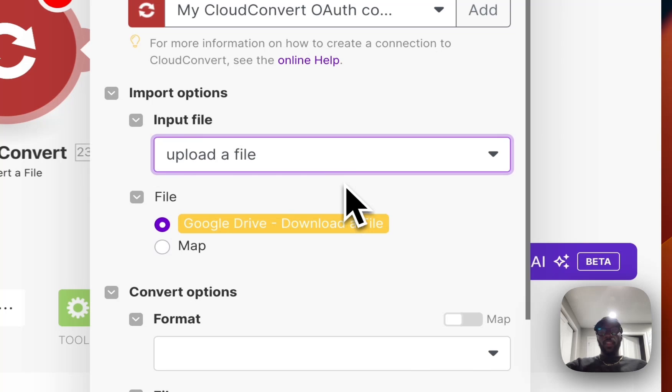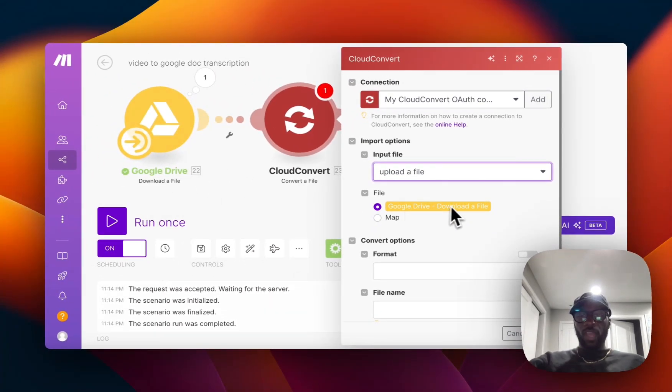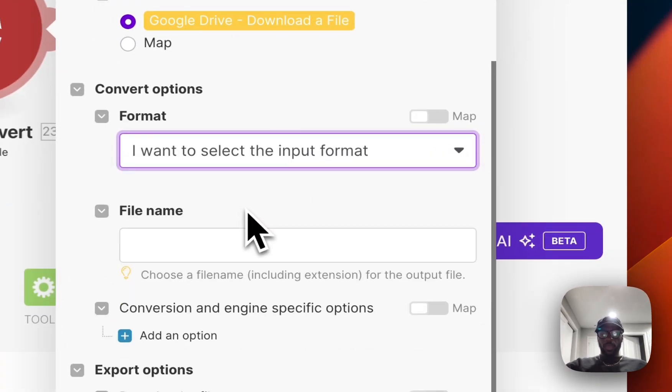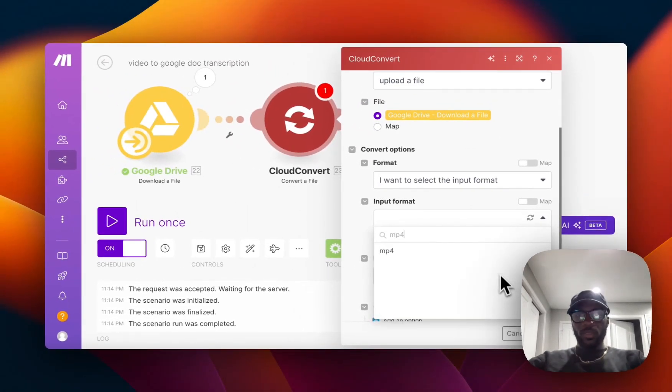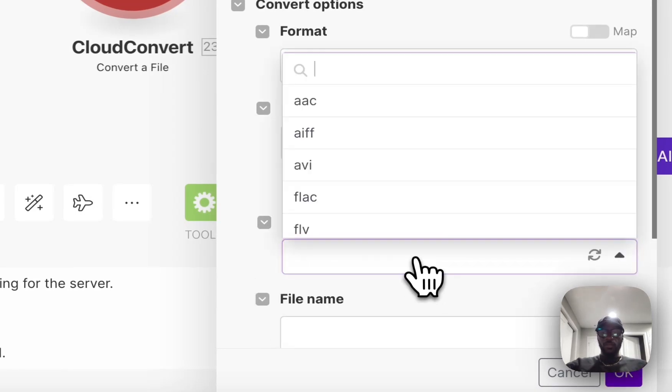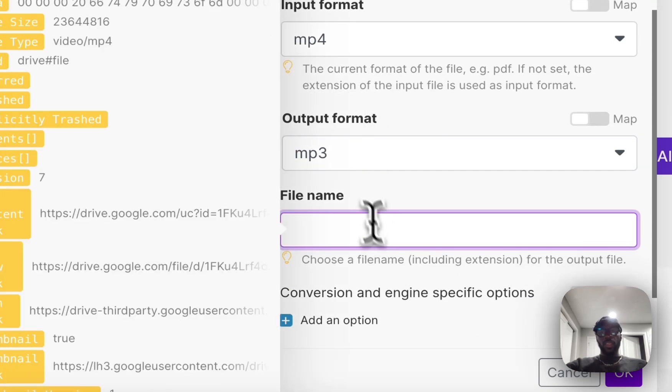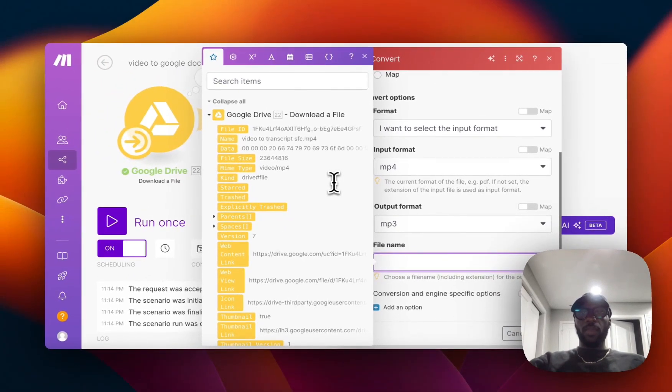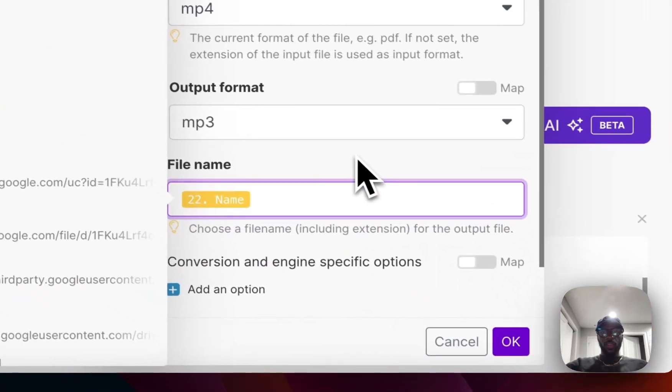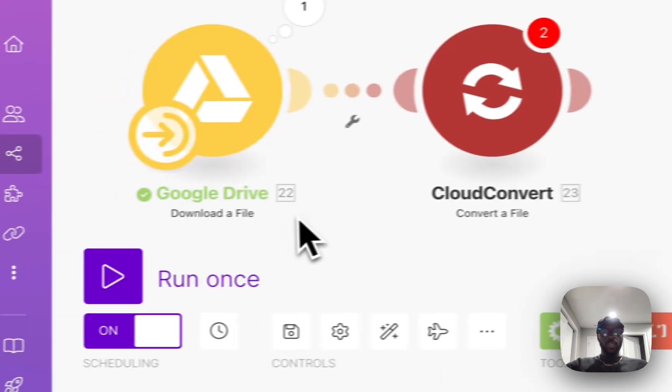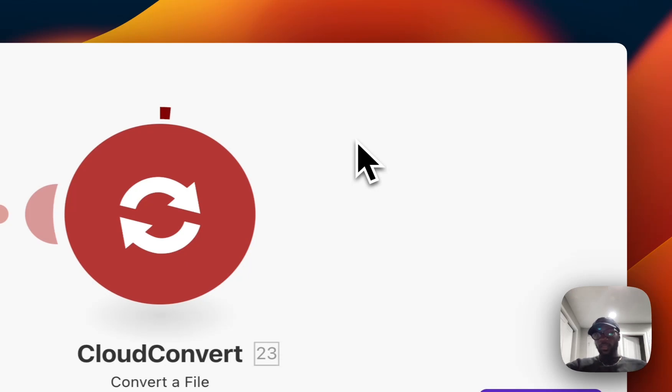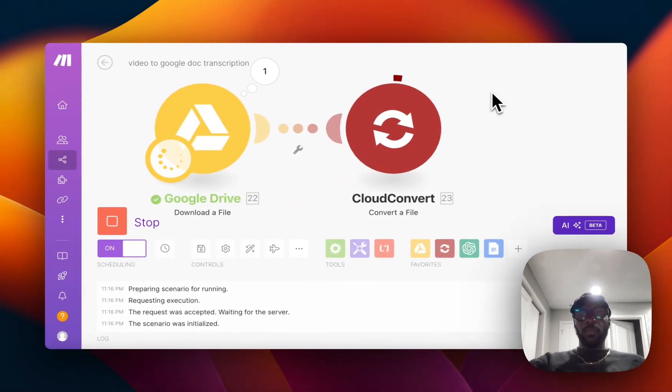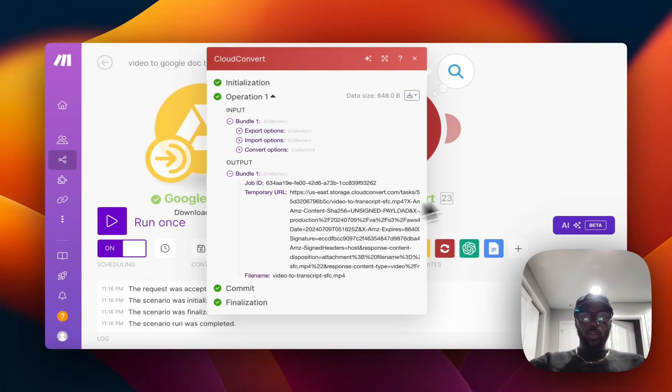For the format, you want to select the format which was input as an MP4, so you type in MP4, and then it's getting output as an MP3 because you're converting it to an audio file. What that does is it decreases the size of the file so that it makes it easier for it to be transcribed. Then the file name we can choose name over here, video to transcript. All right, so now we can test this. We're testing it to see if it's converting to the MP3 file using CloudConvert. All right, so we got an output and you see that it worked.